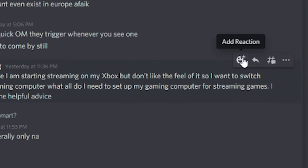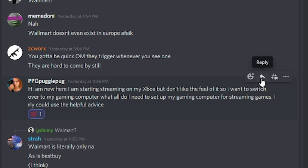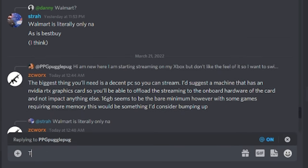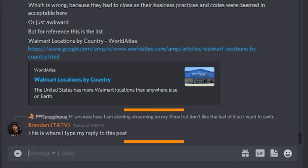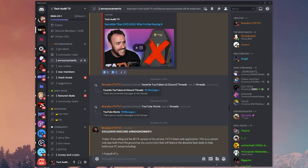When you hover over a message, you'll see that you can react to it with an emoji and you can also reply to that message. This is helpful if you're referencing an older message in the conversation because it will quote the message you're responding to and give everybody else context.